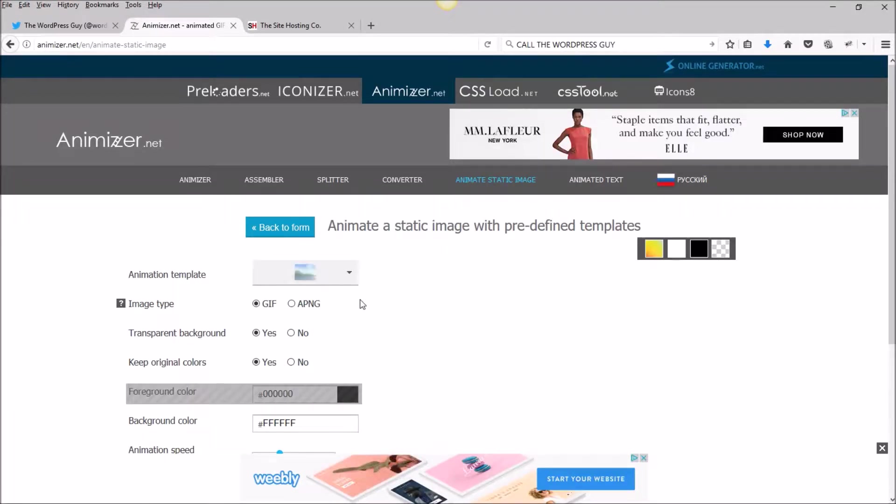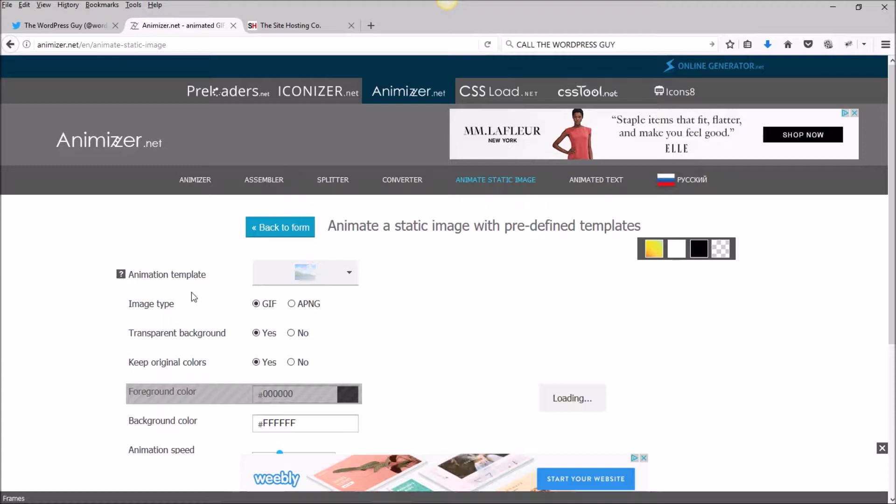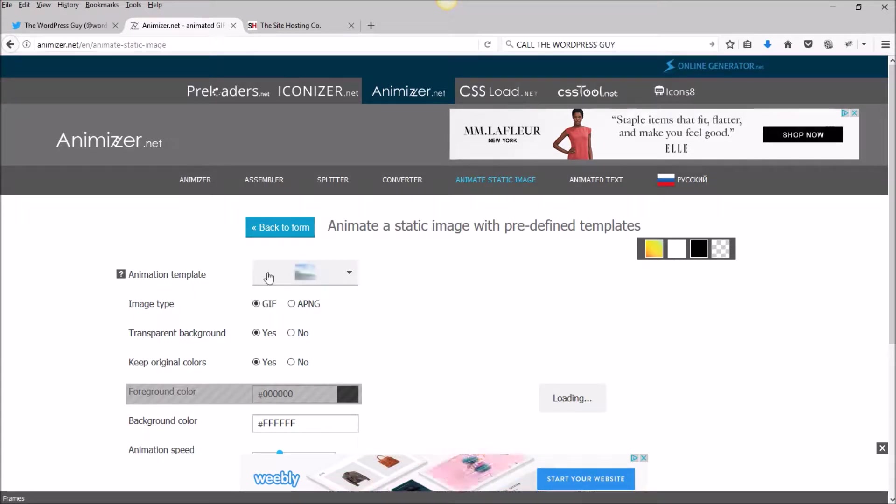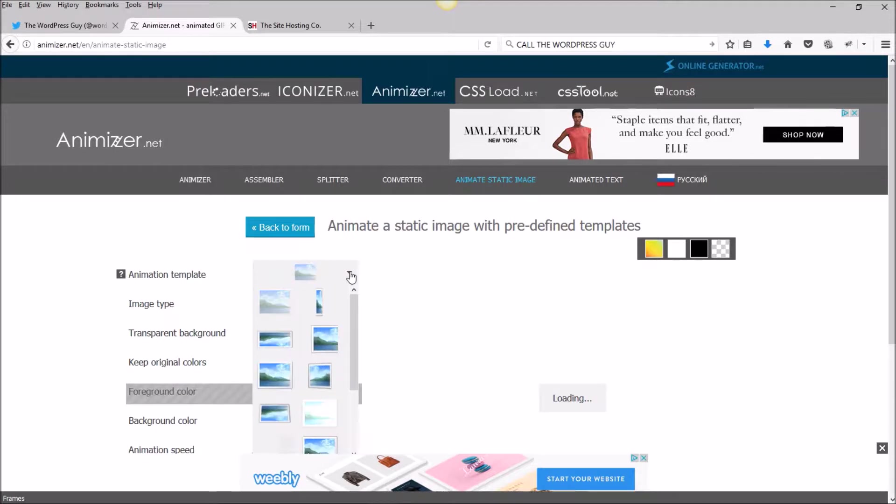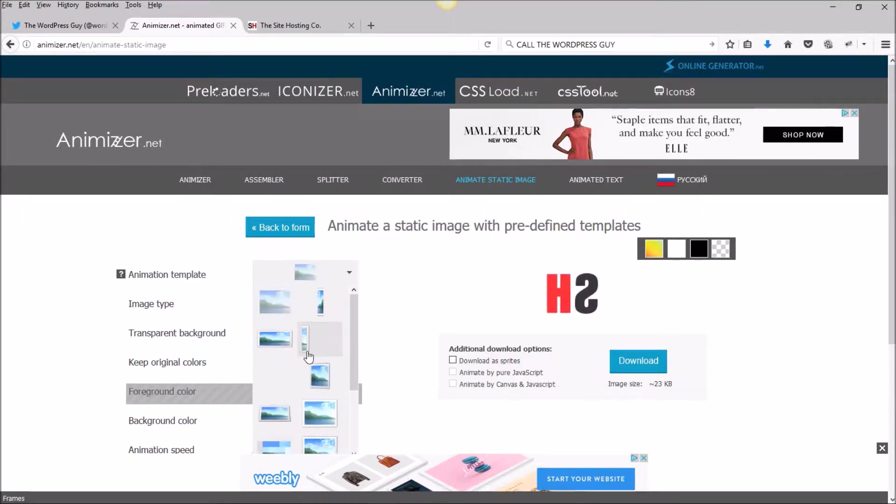The first thing you'll see is that you've got different pre-made templates that you can use, flipping in all different directions.